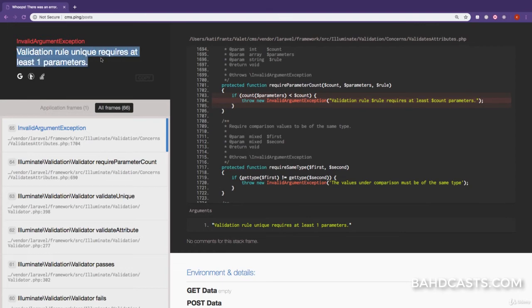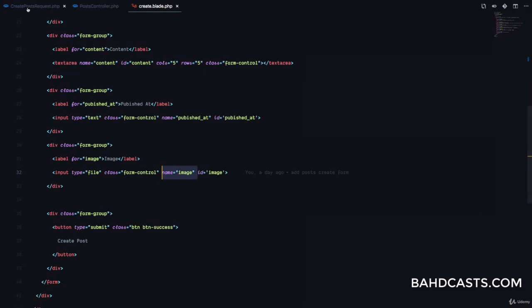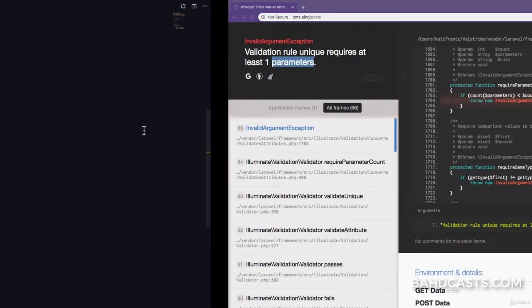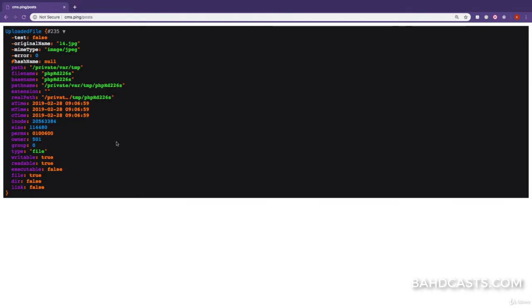We have an error: the unique validation rule requires at least one parameter. That's because when we say unique, we have to specify that it's unique to the posts table. After fixing that and refreshing, the die dump gives us an instance of the UploadedFile class. Every file that is uploaded is passed to our controller as an instance of UploadedFile, giving us a bunch of methods we can use to handle the file.